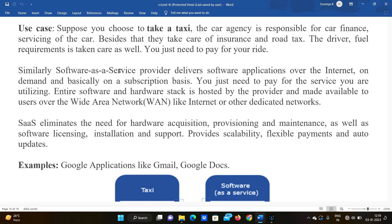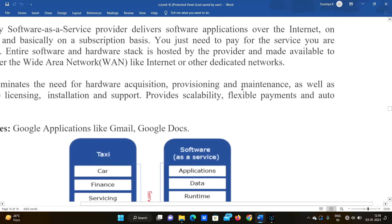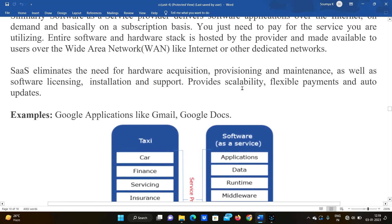The entire software and hardware stack is hosted by the provider and made available to the users over a wide area network like the internet or other dedicated networks. This eliminates the need for hardware acquisition, provisioning, and maintenance, as well as software licensing, installation, and support. SaaS provides scalability, flexibility, flexible payments, and auto updates.